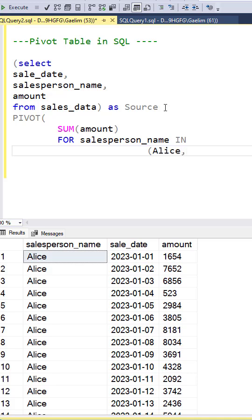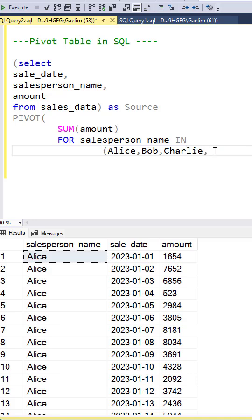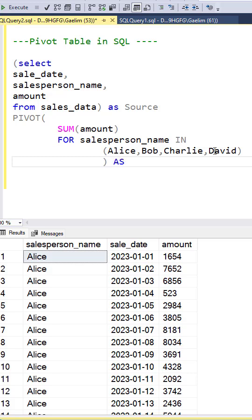Now we need to list out the columns, which are just going to be the salesperson's name. We use IN to indicate the column we want pivoted and provide the values. Let's close off this pivot function and give the alias as pivot table to name this table.